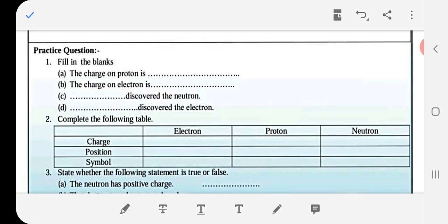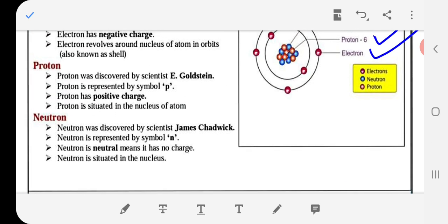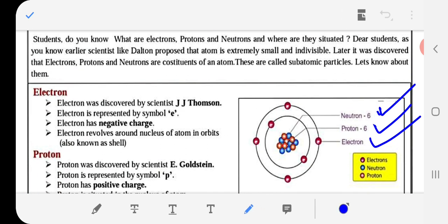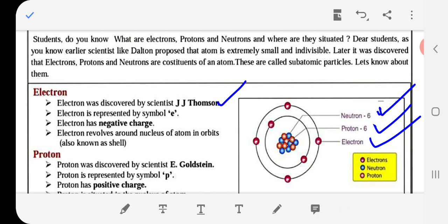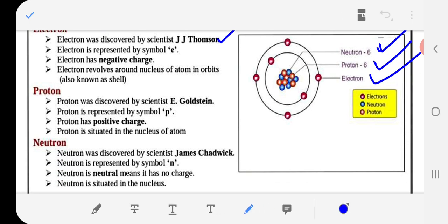Fill in the blanks: The charge on proton is positive. The charge on electron is negative. Who discovered the neutron — James Chadwick. Who discovered the electron — J.J. Thomson. यहाँ भी देख सकते हैं: J.J. Thomson → electron. Neutron की खोज James Chadwick ने की।